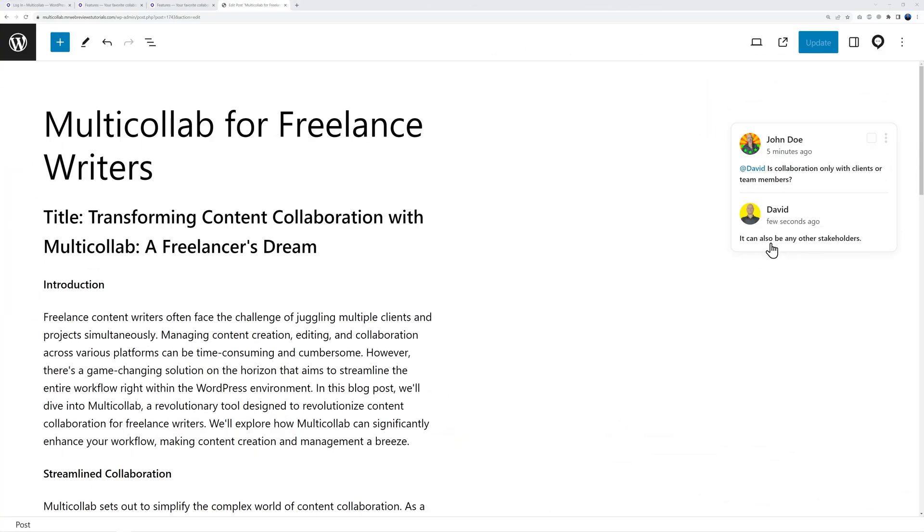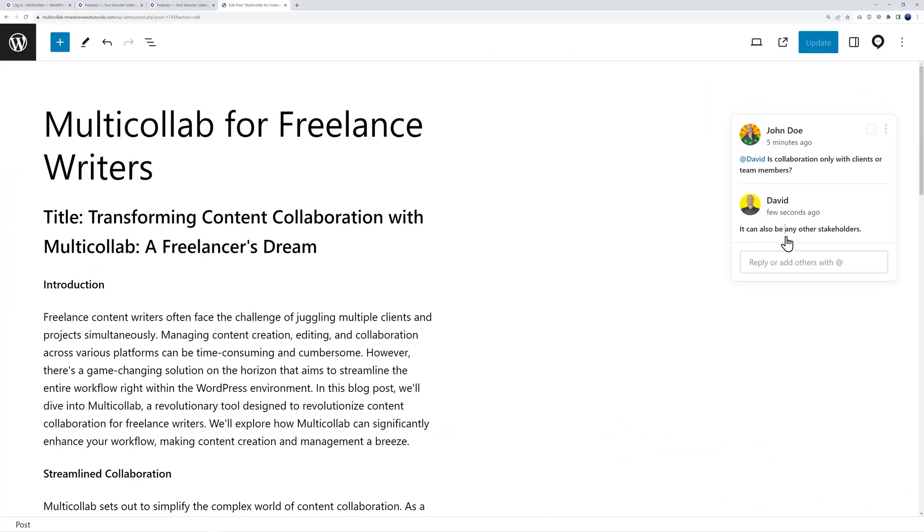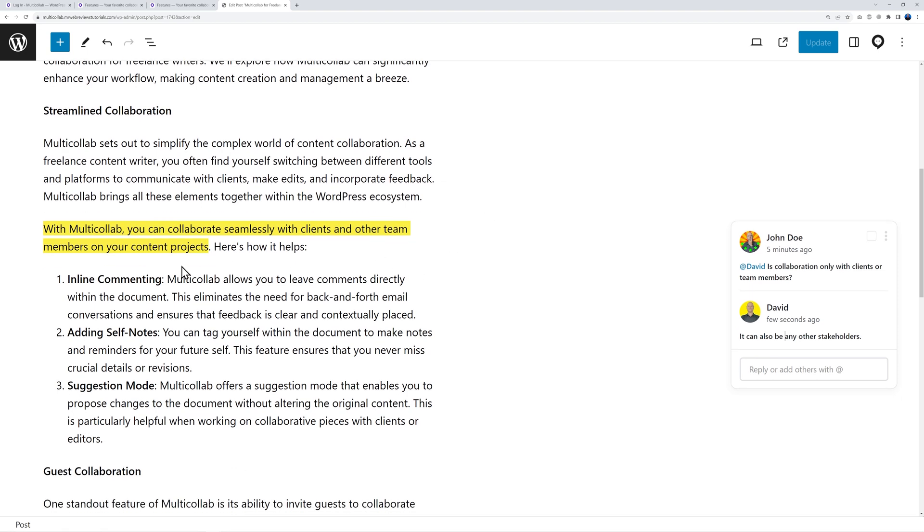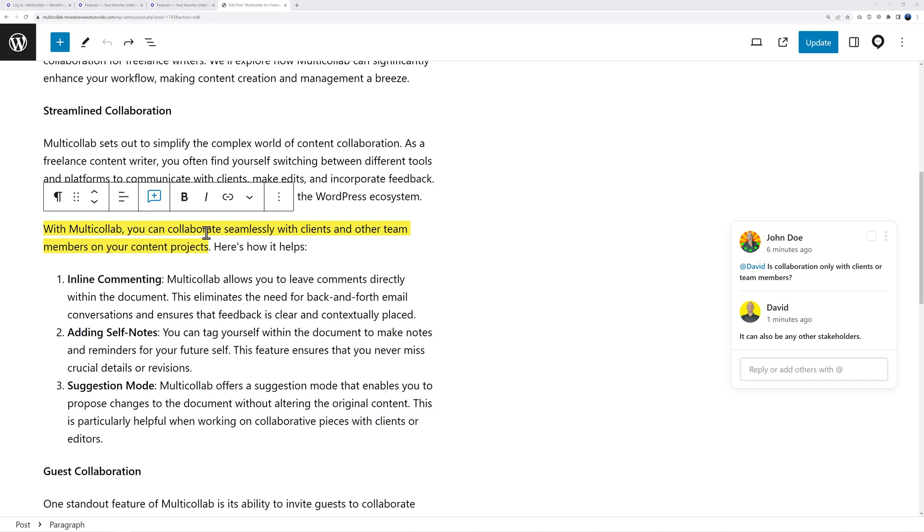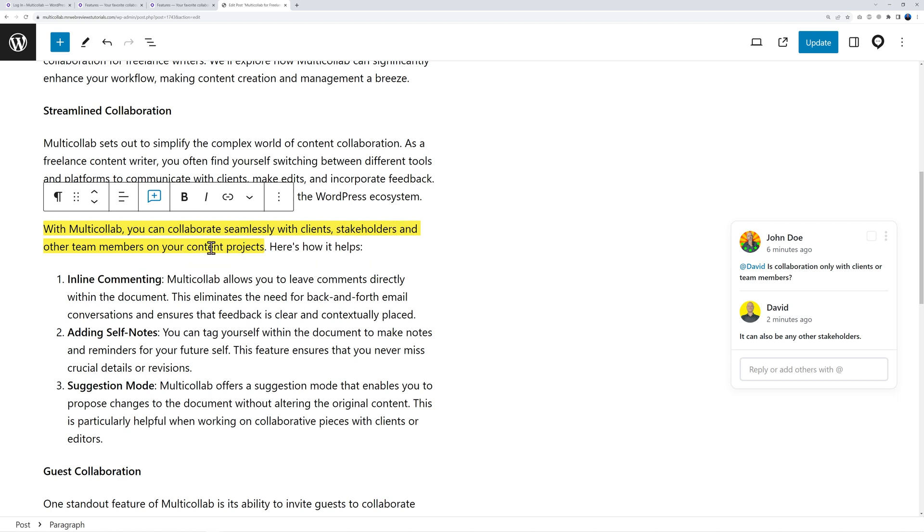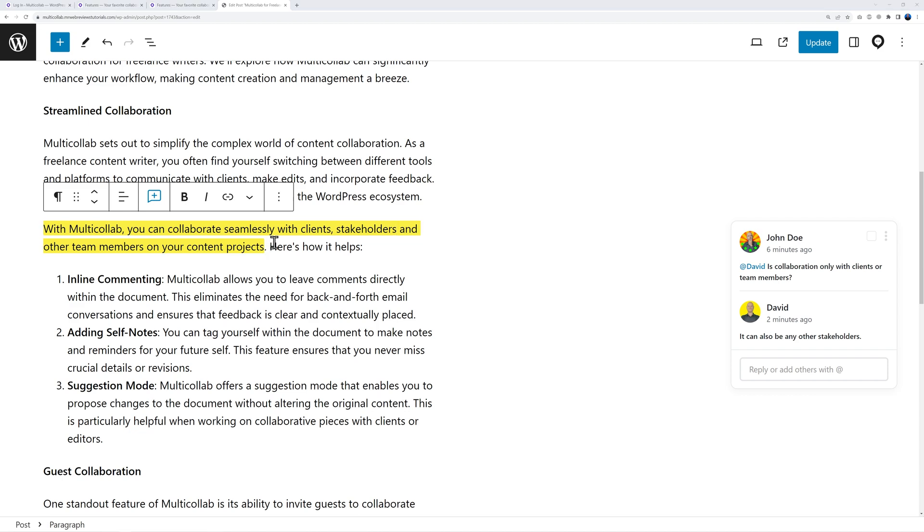Now back to your screen you can see David's comments - all you have to do is click on it, it will bring you to this section and you can see that it's also available for stakeholders. Now you can change the content of your blog post or you can just add stakeholders here for instance. You can collaborate seamlessly with clients, stakeholders, and other team members on your content project and obviously after this you can mark this as done.